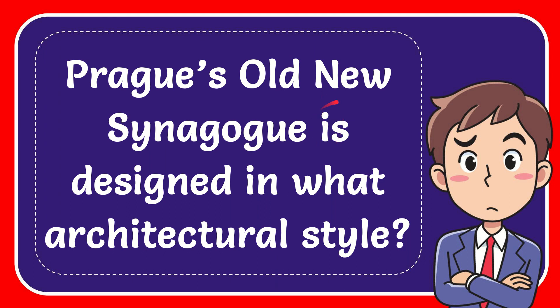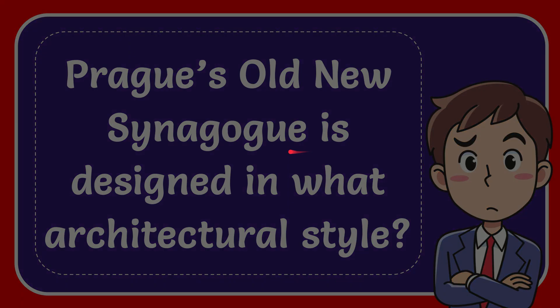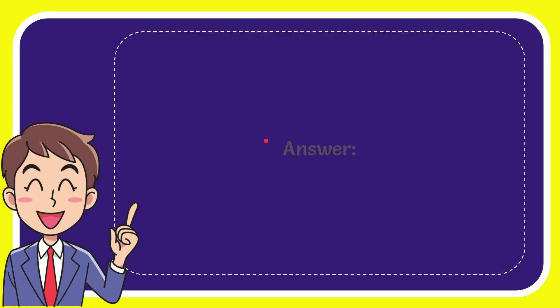In this video, I'm going to give you the answer for this question. The question is Pragyzni Synagogue is designed in what architectural style? The answer for the question is Gothic. Well, there is the answer for the question, Gothic.